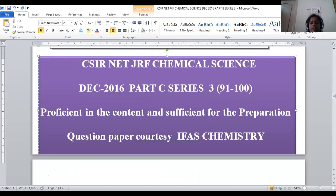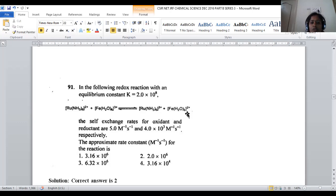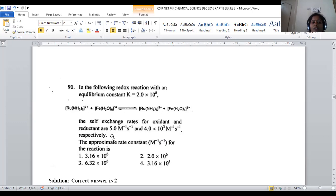Let us discuss question number 91. In the following redox reaction with equilibrium constant K equal to 2×10⁸, ruthenium(NH₃)₆²⁺ reacts with Fe(H₂O)₆³⁺ in a reversible reaction to give ruthenium(NH₃)₆³⁺ and Fe(H₂O)₆²⁺. This is an electron transfer reaction — no change in ligands, no change in metal, only change in oxidation state.